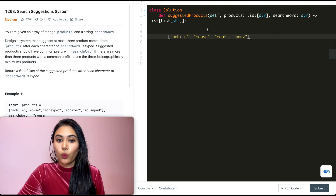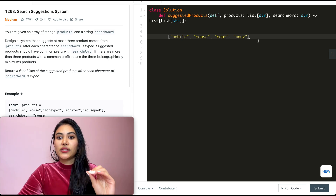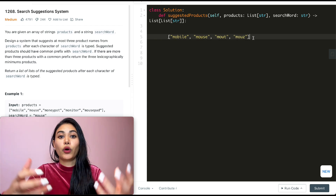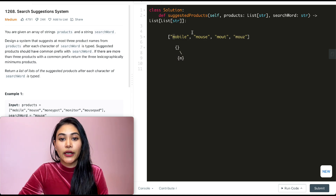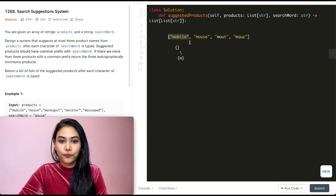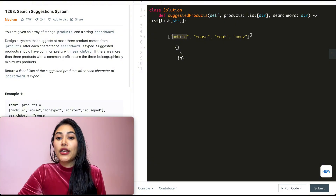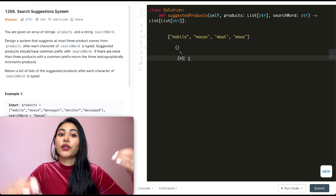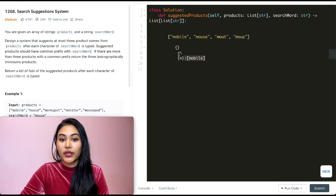We need to know which words in our products list correspond to every single prefix, and they need to be ordered alphabetically. So step one is to sort our input products. For our example, we have mobile, mouse, M-O-U-T (mount), and M-O-U-Z — already sorted. We start with an empty root, add the first character M, and at M we store 'mobile' since it's the smallest product for M. Mobile will be one of the three words returned should we type M.